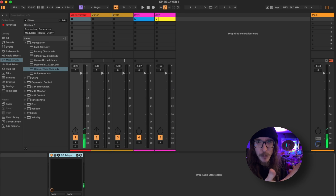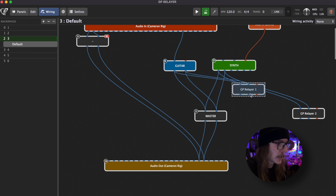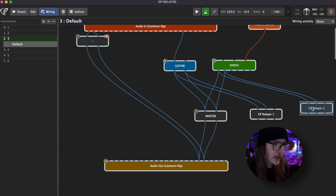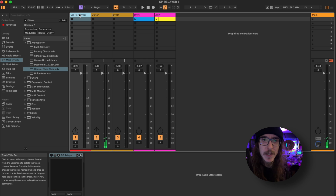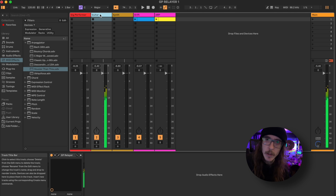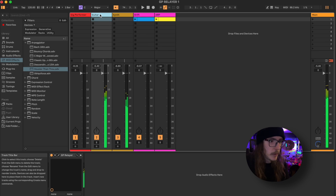But how cool is GP Relayer? I've been looking to do this forever, and we're only just scratching the surface. One thing to note is that GP Relayer can handle not just one stream of audio, but up to 10 stereo streams. So I don't just need to record what Gig Performer is outputting. For instance, I can add a GP Relayer for my guitar and another for my synth, and send those down separate tracks in Ableton simultaneously — my guitar and my synth on different tracks.